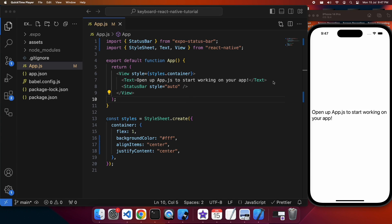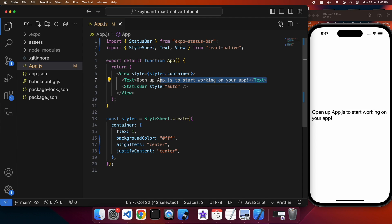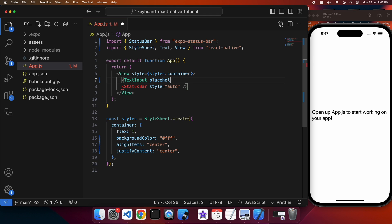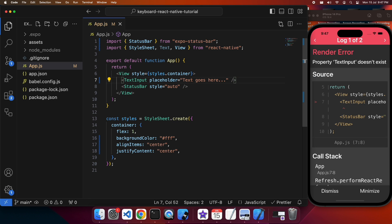Today I'm going to show you how to programmatically dismiss and listen to events for a keyboard. First off, we're just going to add a TextInput — we're not going to have any variable associated with it because we don't actually need to do anything with the variable. We're just wanting to trigger the keyboard to open so that we can dismiss it programmatically.